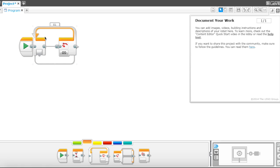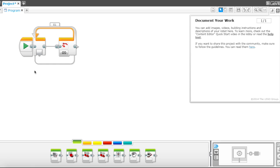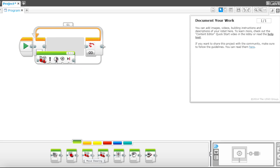So this loop infinitely just loops whatever is in this area. So in that area, let's add a move steering block.